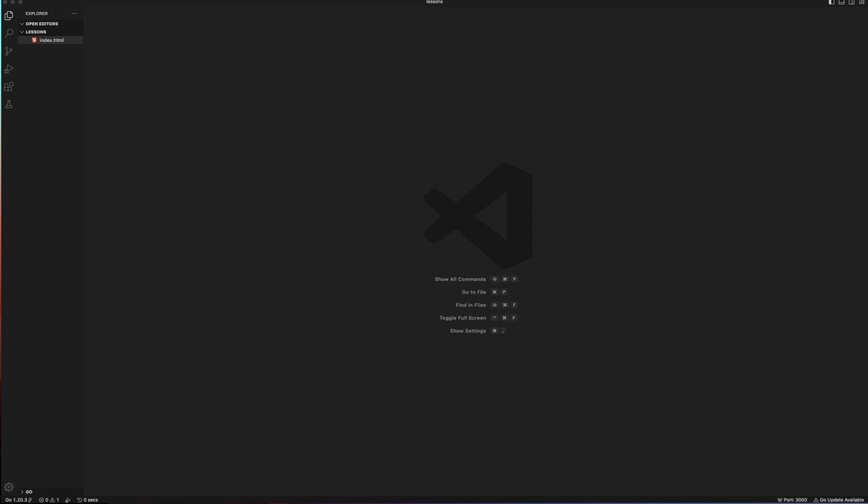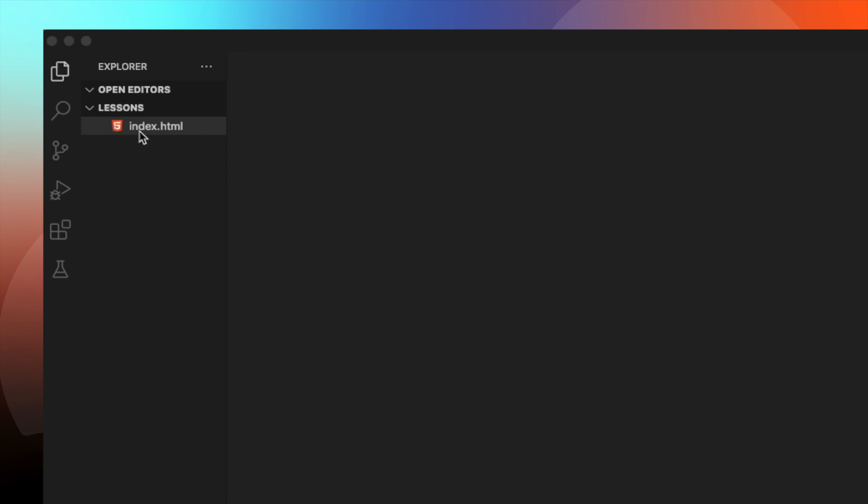Let's go ahead to see how we can set up our environment to start the JavaScript course proper. First thing you need to do is power up your Visual Studio Code. I'm sure we are all familiar with this platform and create a project. I just have this project called Lessons and I have my index.html right there.